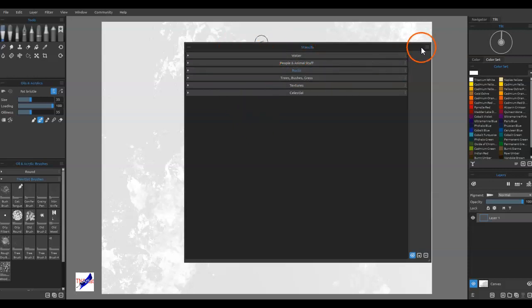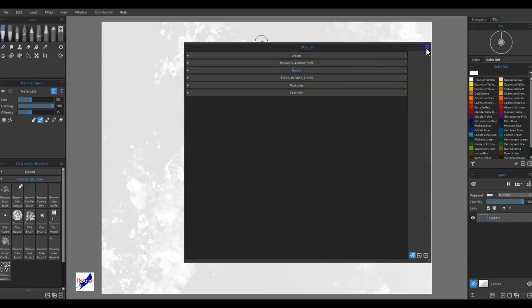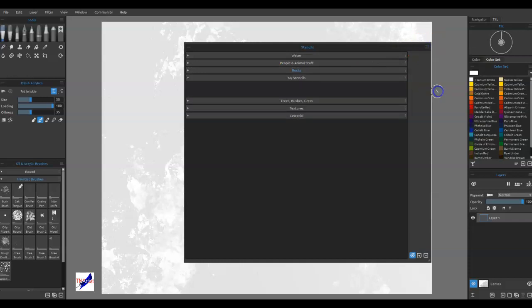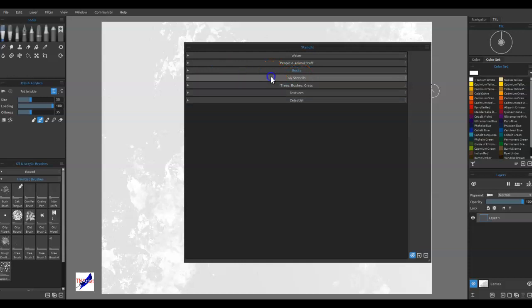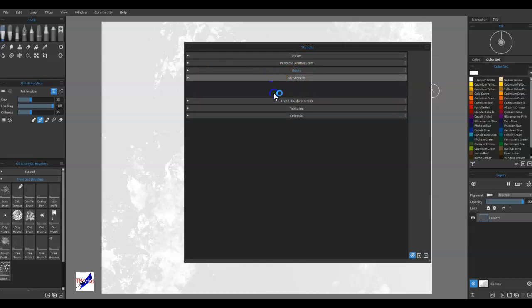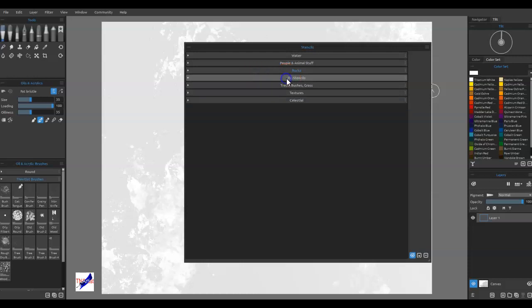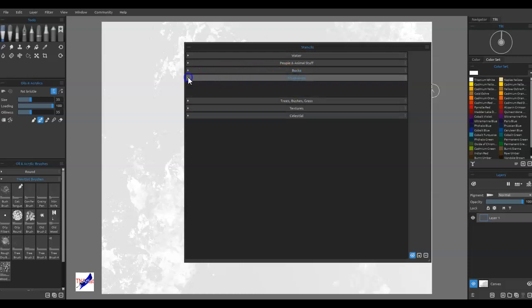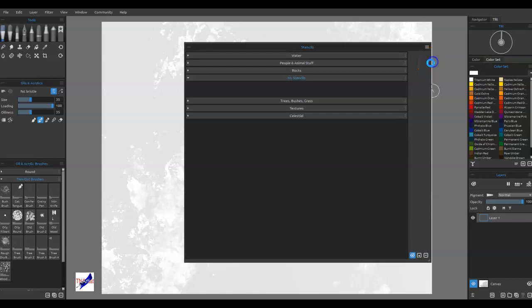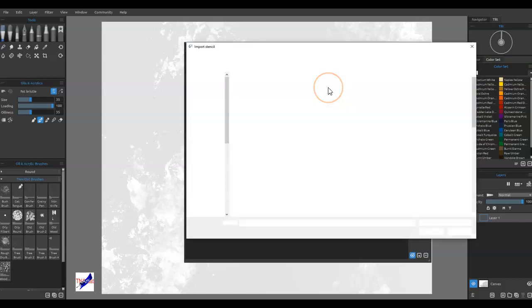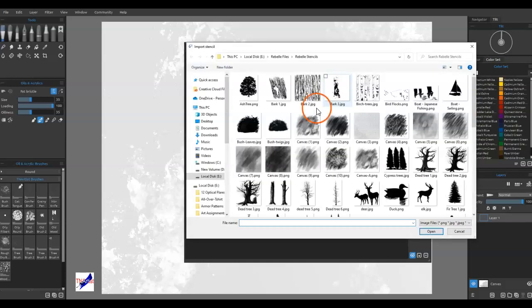What you want to do is go over and add a group. It'll put a group in, it'll be named 'my stencils'. When you've got this one selected so that it's blue, then you're going to go over here again and create stencil from image file.